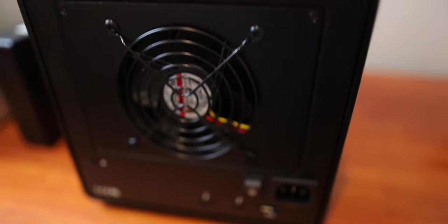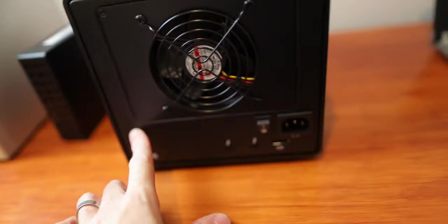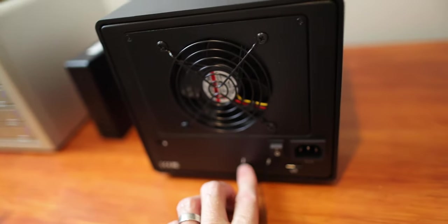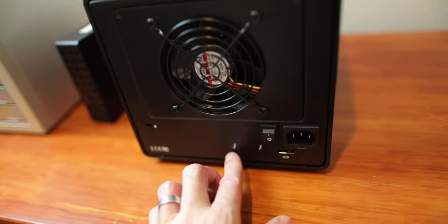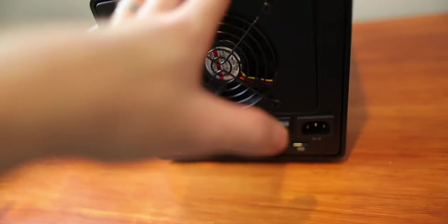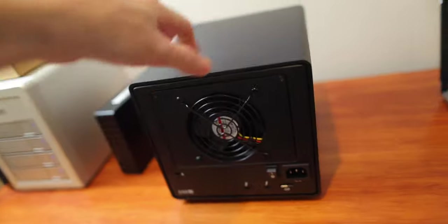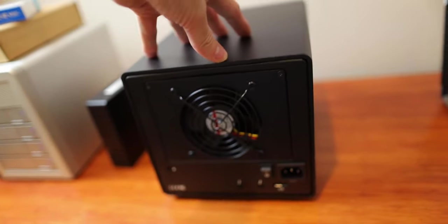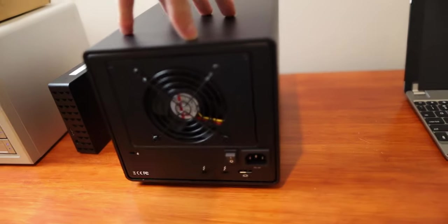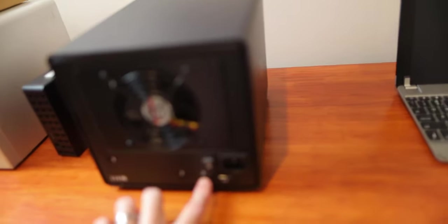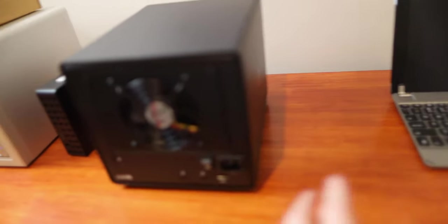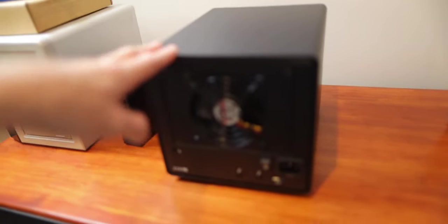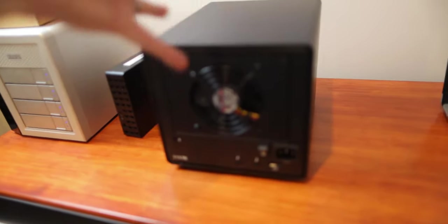So here's the back of the Thunderbay 6. It's got the little Kensington lock. It's got two Thunderbolt 3 ports, which is daisy chain, and you can daisy chain up to six of these. So I also thought that the price point of this was really good. This was actually a refurbed or resupply model. So it was a little bit cheaper, probably about 400 US dollars.